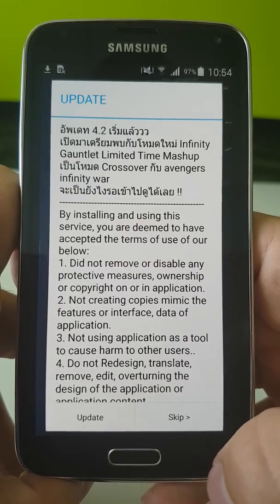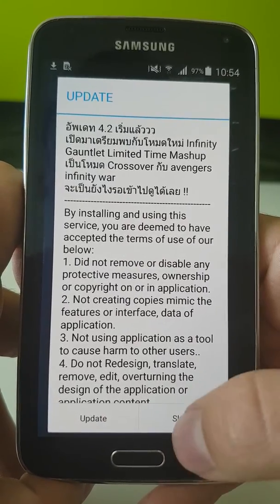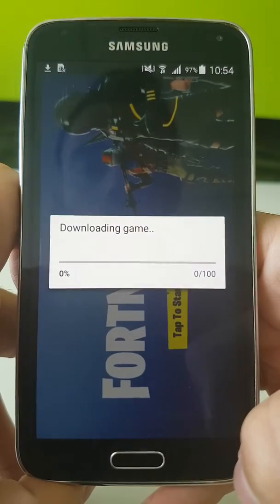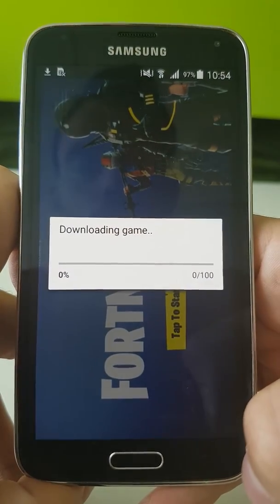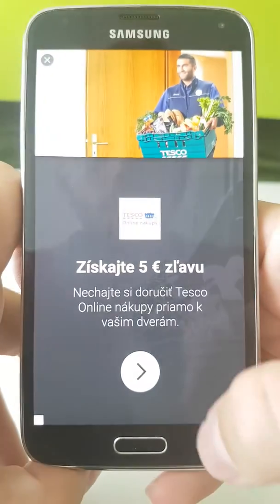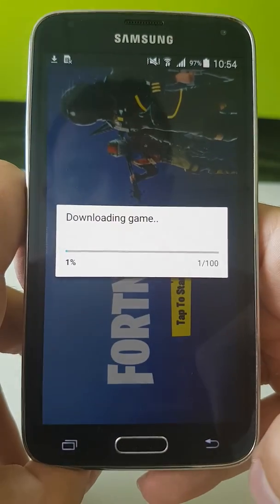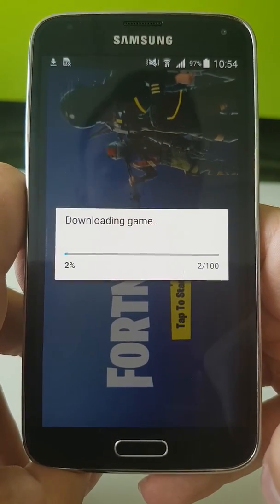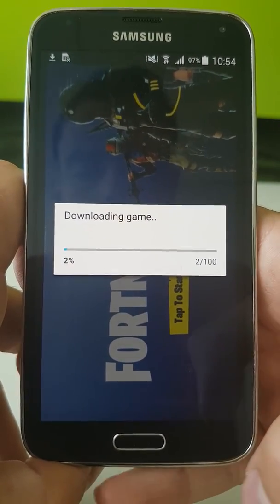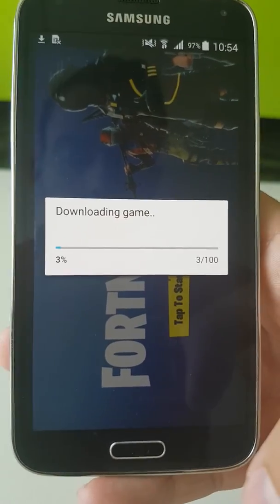It doesn't matter because once you click either 'Update' or 'Skip,' another fake Fortnite application is going to be downloaded. This fake Fortnite is actually going to make you download more applications and create revenue for the developer. So guys, stay secure.